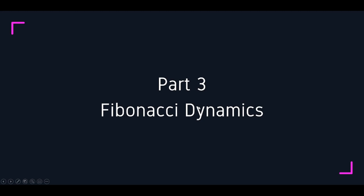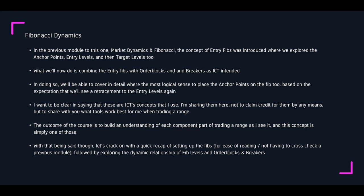Now we've got Part three: Fibonacci Dynamics. In the previous module we explored market dynamics and Fibonacci — a concept of entry Fibs. We explored anchor points, entry levels, and target levels. What we're going to do now is combine the entry Fibs with order blocks and also breakers, as Inner Circle Trader intended. Credit to Inner Circle Trader — I learned these from him. I'm just trying to help you understand what's involved in a range, but we have to explore these component parts. In doing so, we're going to cover in detail where the most logical place to anchor the Fib tool is, expecting that we're going to see a retracement to entry levels. I just want to be clear again — these are ICT's concepts. I'm sharing them here not to claim credit, but just to share what works best for me when trading a range. Let's crack on with a quick recap.